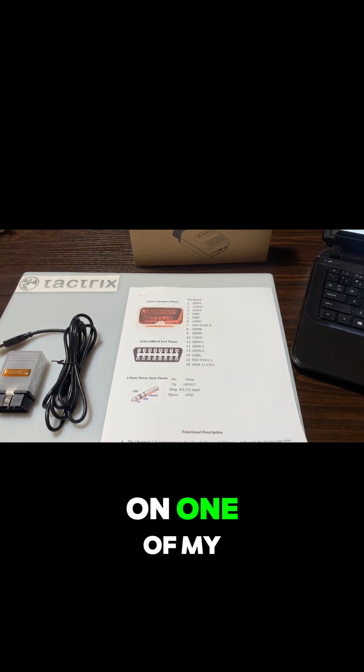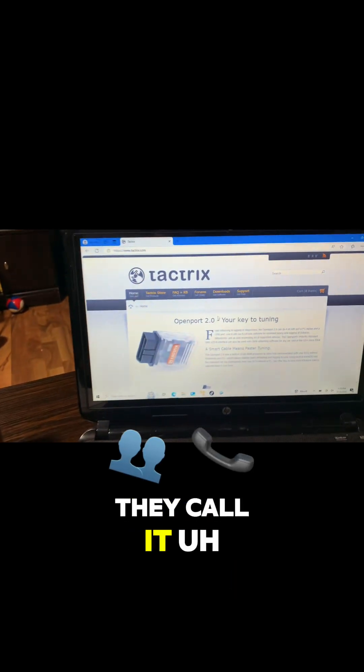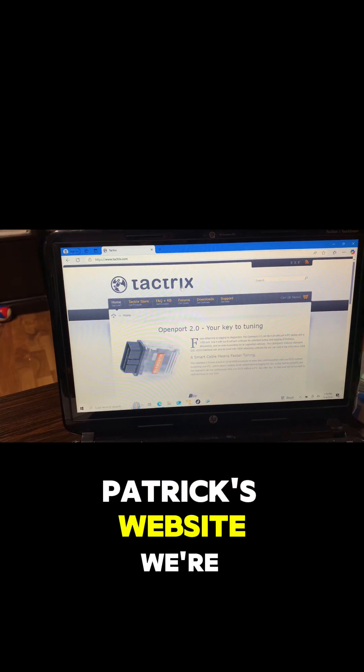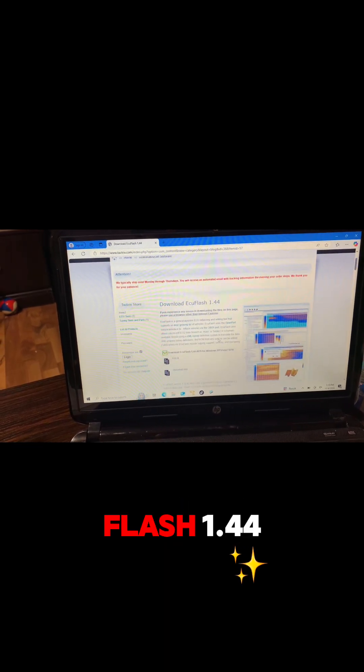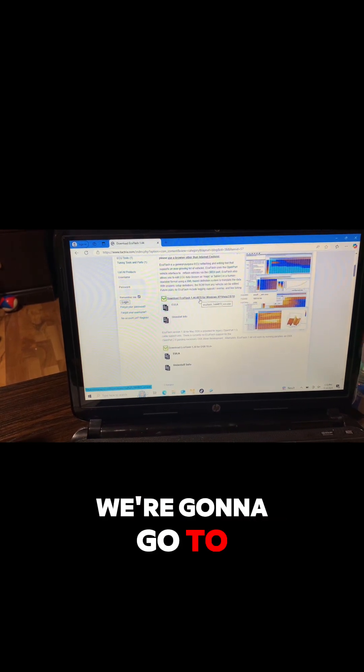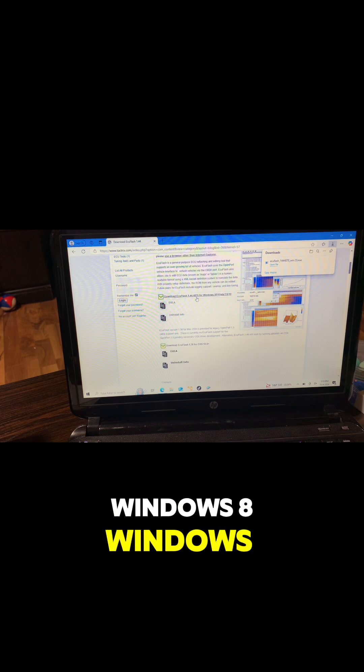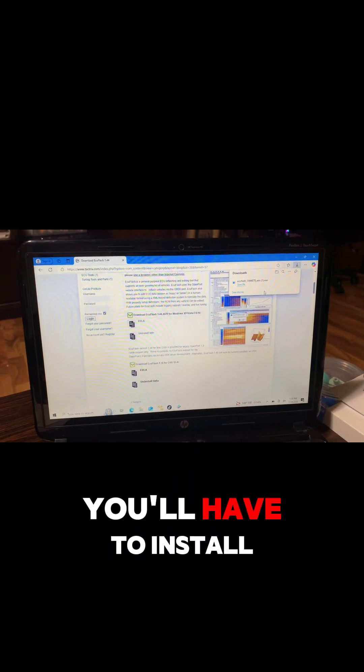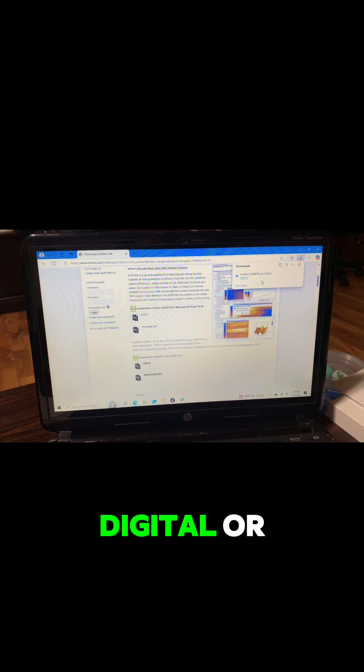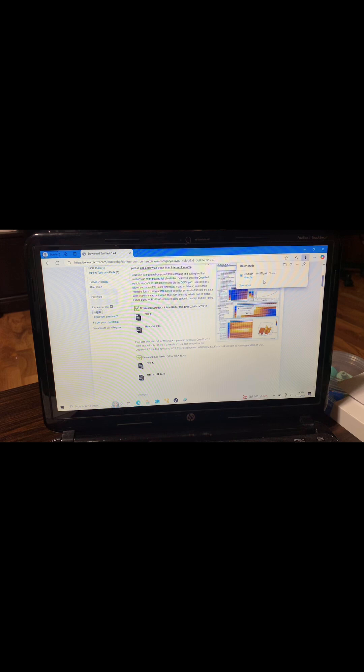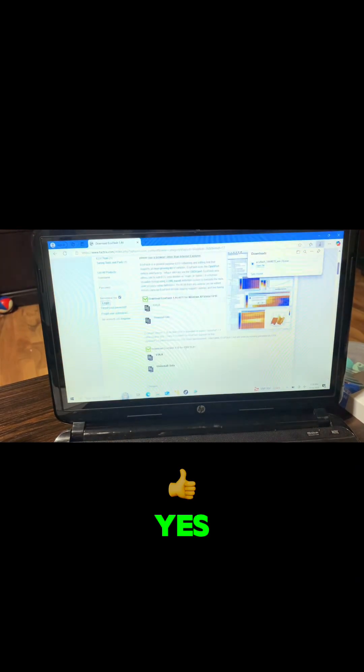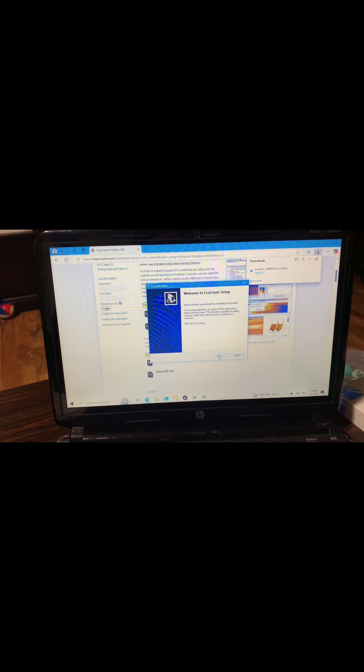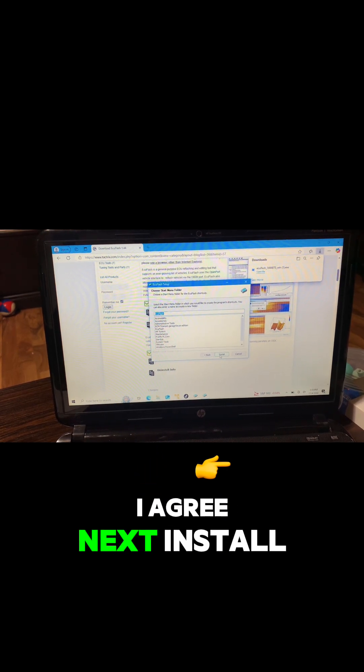The first thing we're gonna do is go to the Tactrix website, go to download, and it's called ECU Flash 1.44. We're gonna go to download and this works with XP, Vista, Windows 7, Windows 8, Windows 10. If you have anything newer than that, you'll have to install it on a VMware or a sub Windows to be able to install it. Yes, next, I agree, next, install.